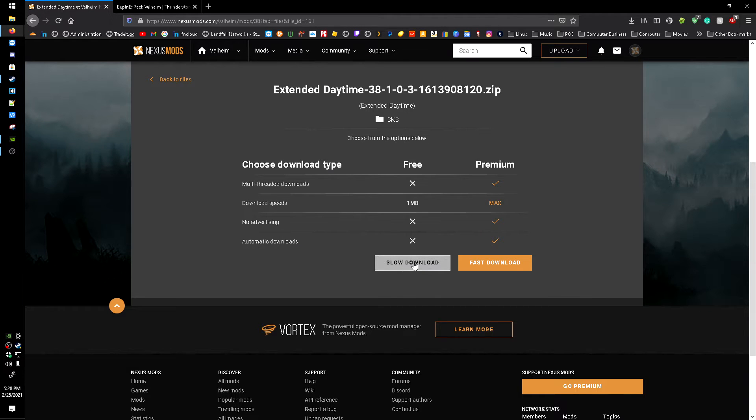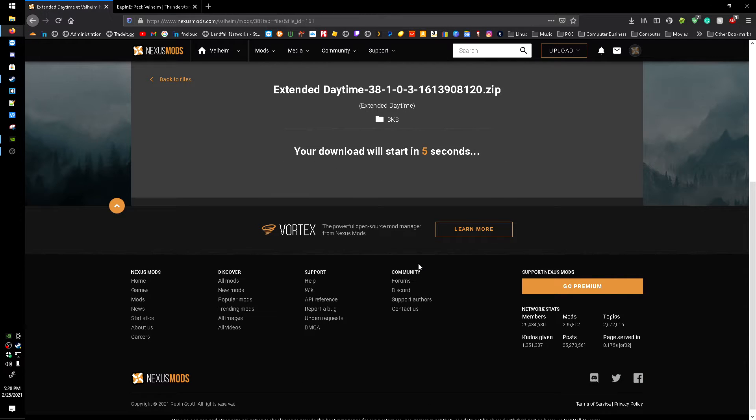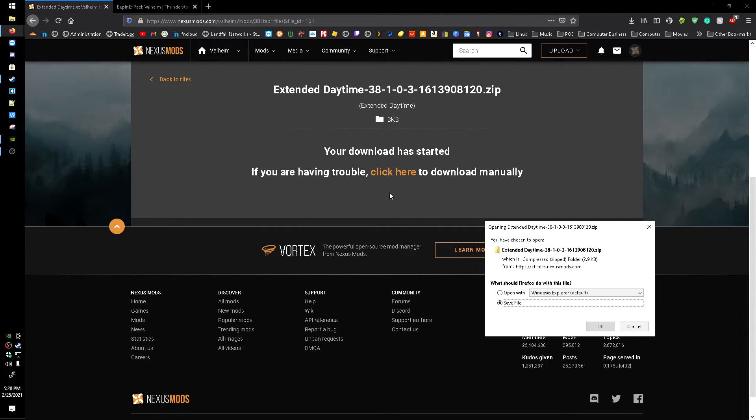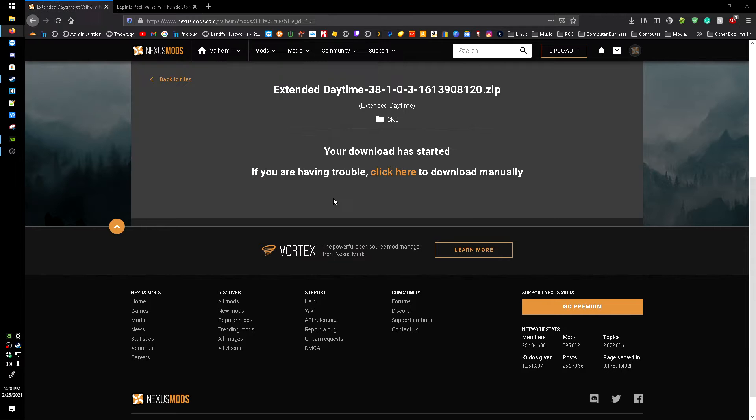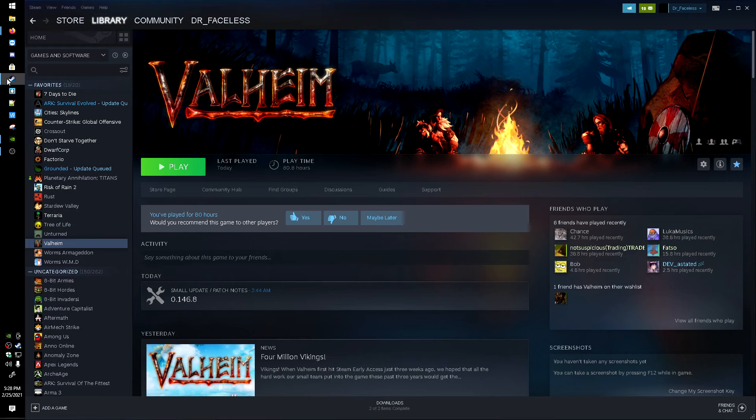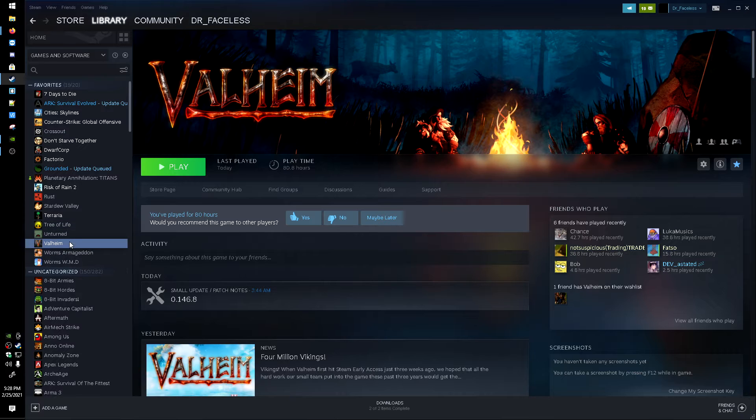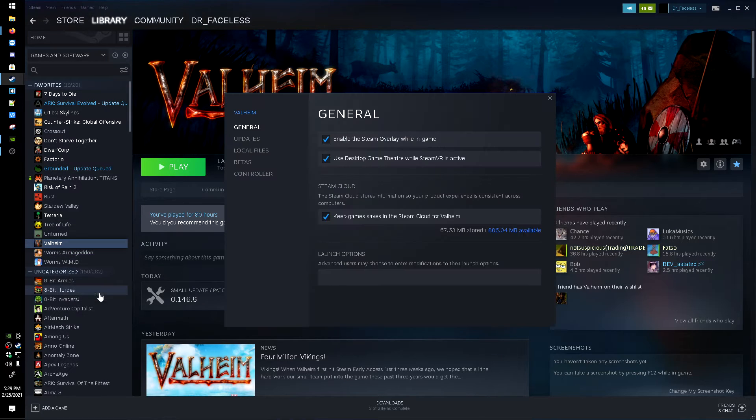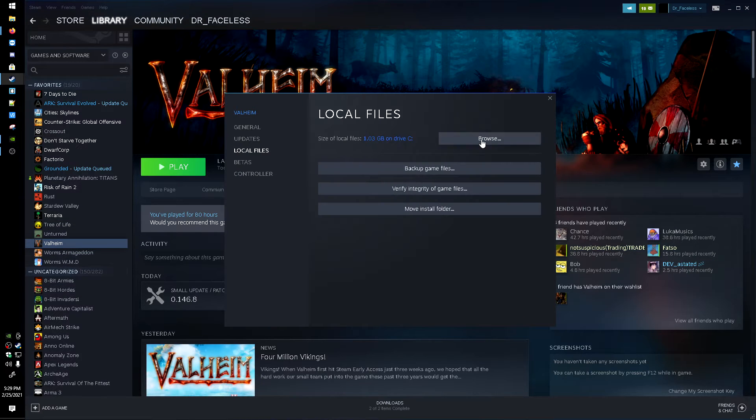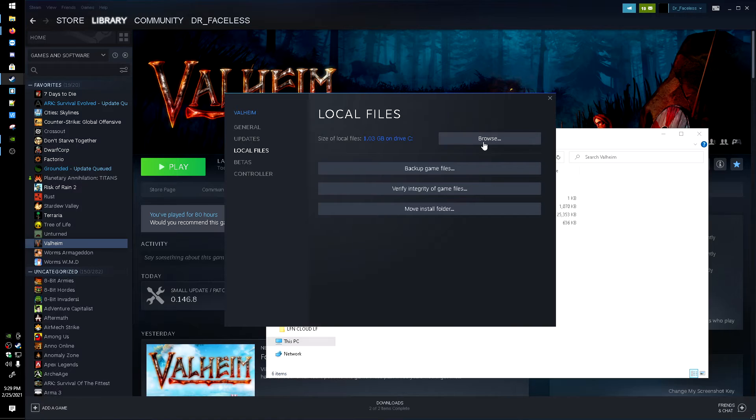And you're probably going to have to sign in to get this. I had to, so just click the slow download. And then once this is downloaded, save the file, save it. And what we can do is we can head over here to Steam, right click on Valheim, go to properties, local files, and browse local files.